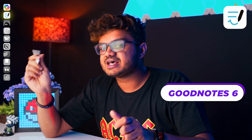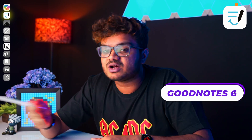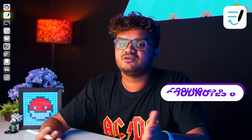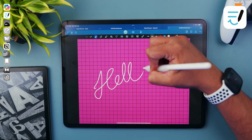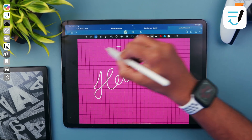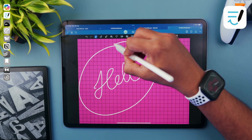GoodNotes 6. This has absolutely been one of my favorite handwritten note-taking apps for the iPad. I really like the writing feel on this app — it really feels natural and smooth. My Apple Pencil simply glides on this app.